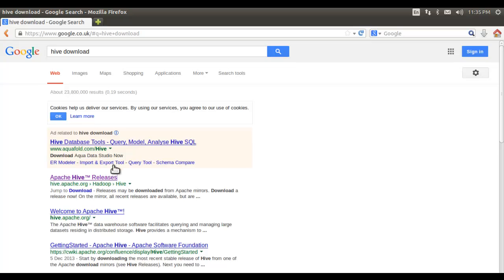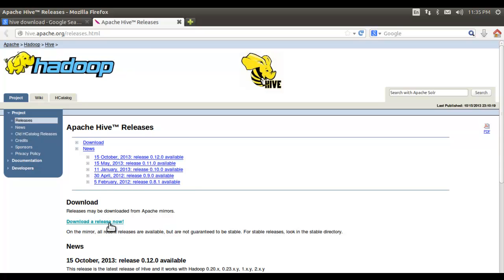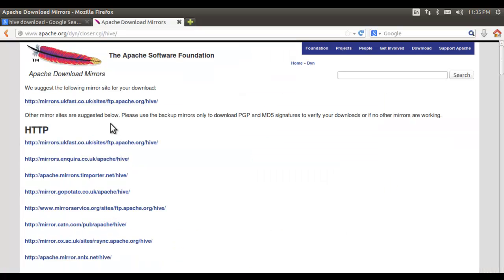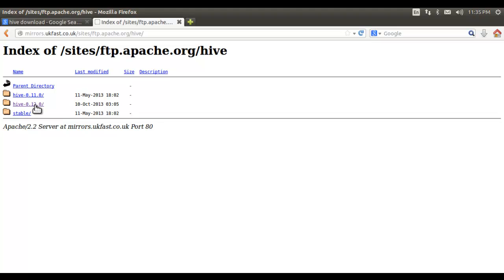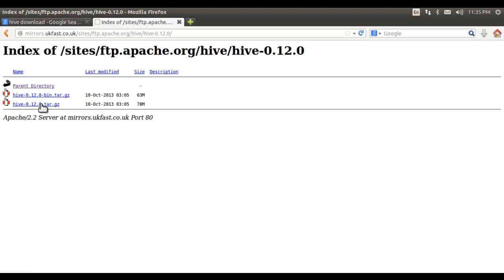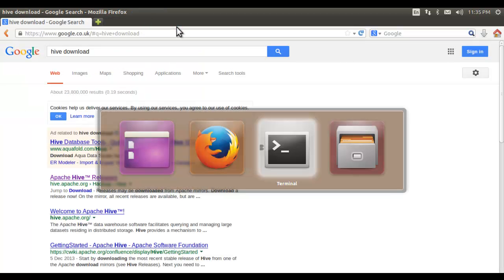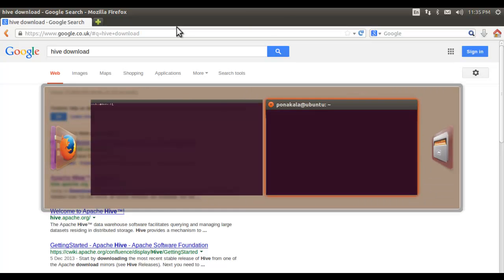Here is the Apache Hive site. Click on this release link, which takes us to the Apache Hive site, then click on this download release, select the mirror, and I have downloaded the Hive 0.12 version — specifically this 0.12 tar.gz archive file — to my downloads folder on my local file system.